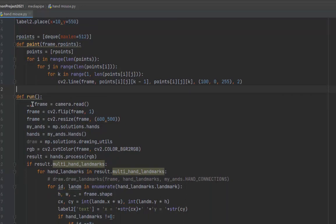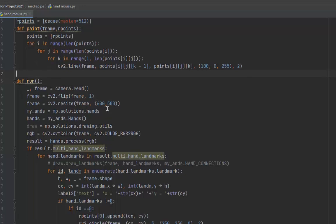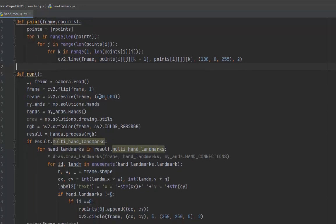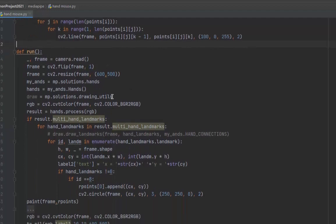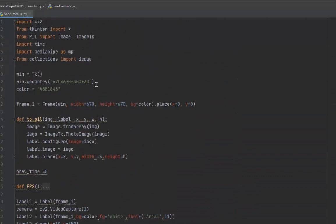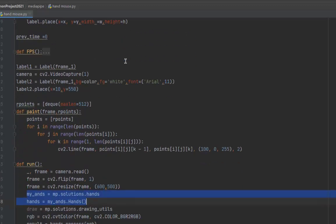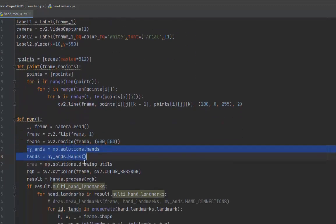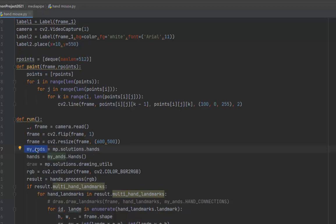we read the video, then flip and resize the frames. After that, we use MediaPipe. We imported MediaPipe as MP, so we use the hands module.